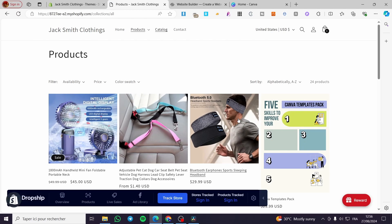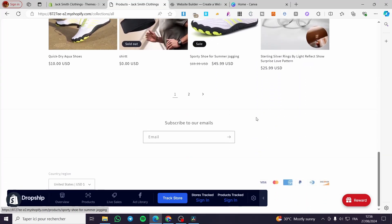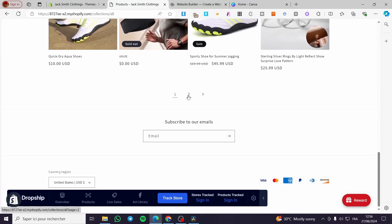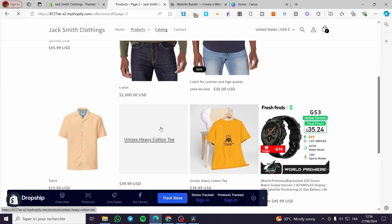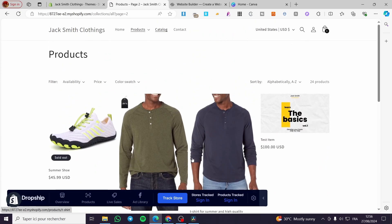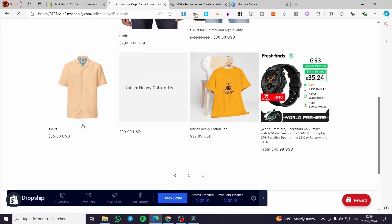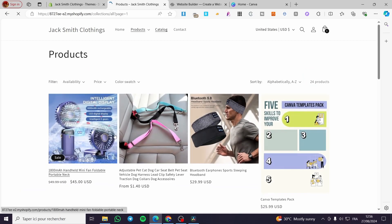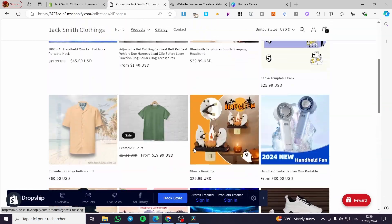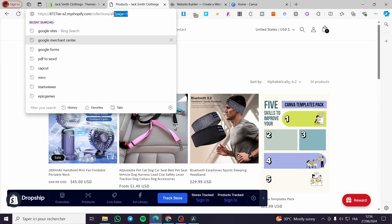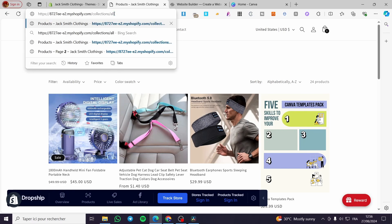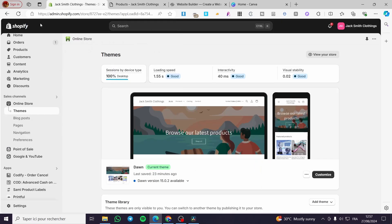Here we have all of the products listed in the products section. You can see there are a lot of pages here — all the pages that contain our products. Now we have the page. We are going to copy that specific URL and go back to Shopify.